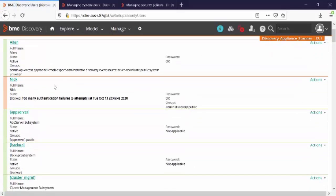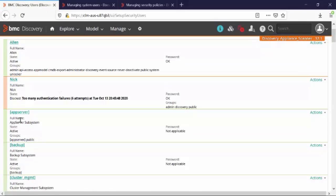Now let's look at the user NIC. Here you can see that the account state is right now blocked. The reason is there were too many authentication failures. Six attempts were recorded.